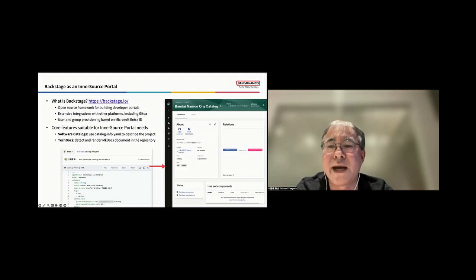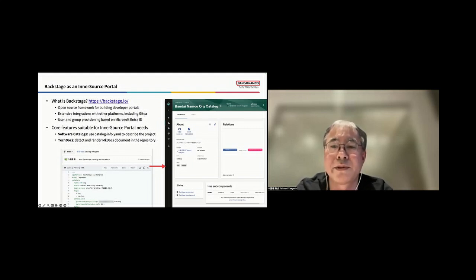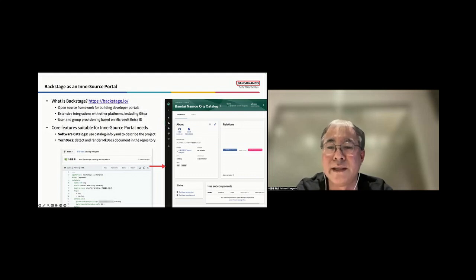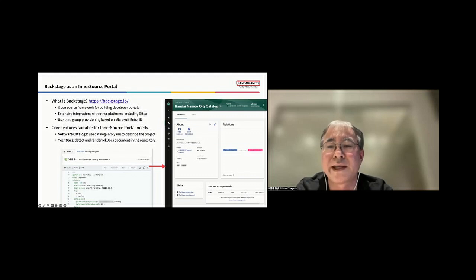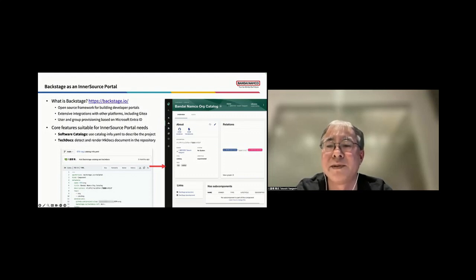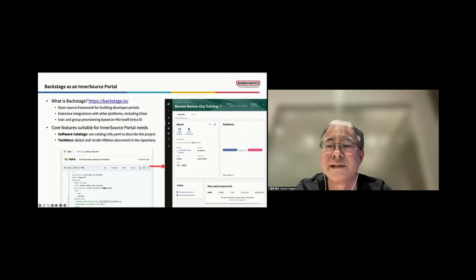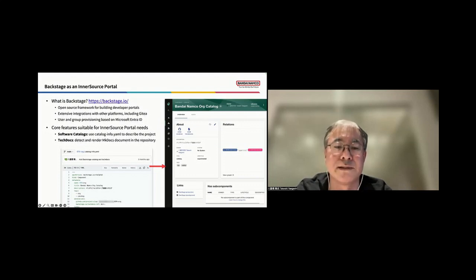Next, let's see Backstage as an InnerSource portal. Backstage is an open-source framework designed for building developer portals. It offers extensive integrations with various platforms, including Gitty. And it also supports user and group provisioning through Microsoft EntraID. Key features include software catalog, which uses specific YAML files in the repositories to describe each project. And TechDocs, which detects and renders MkDocs documentation within repositories. These features make Backstage an ideal choice for implementing InnerSource portals.